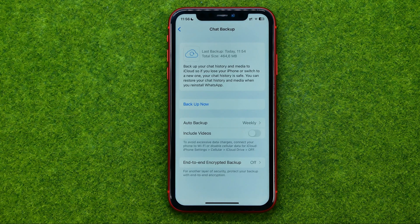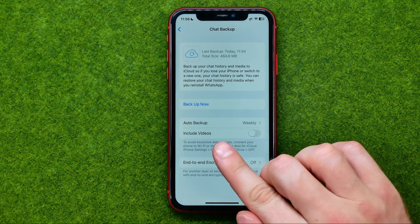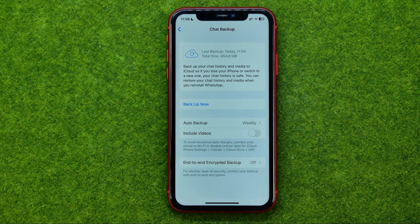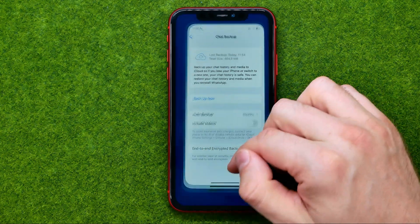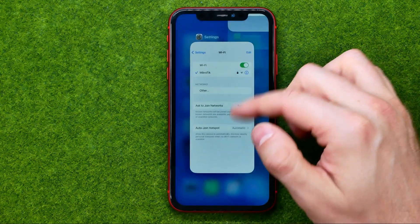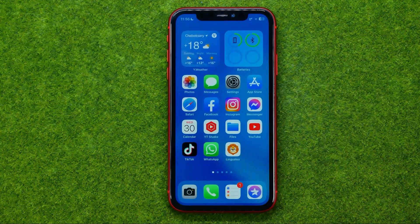No matter whether you want to restore the backup on a new device or on your current one, the first thing you need to do is to log out of your WhatsApp account. Unfortunately, the only way to do this is to delete the WhatsApp application and then reinstall it.